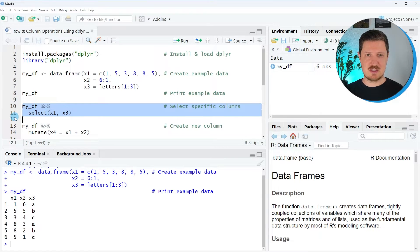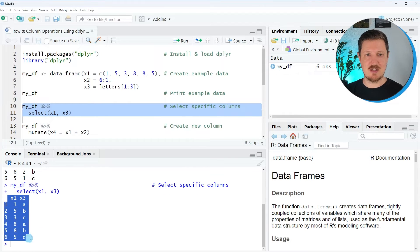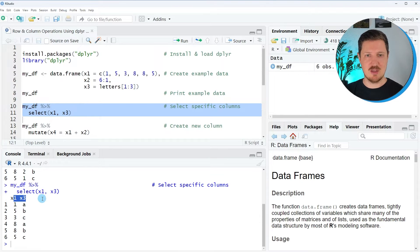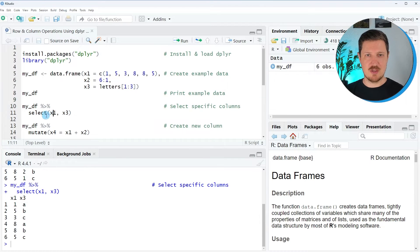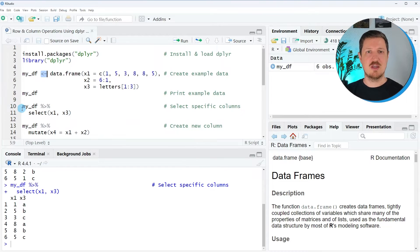After running lines 10 and 11 of the code, you can see that we have created a new data frame which contains 6 rows — the 6 original rows — but only the columns x1 and x3. If we wanted to store the output in a new data set, we would have to use an assignment arrow and assign this output to a new data object.